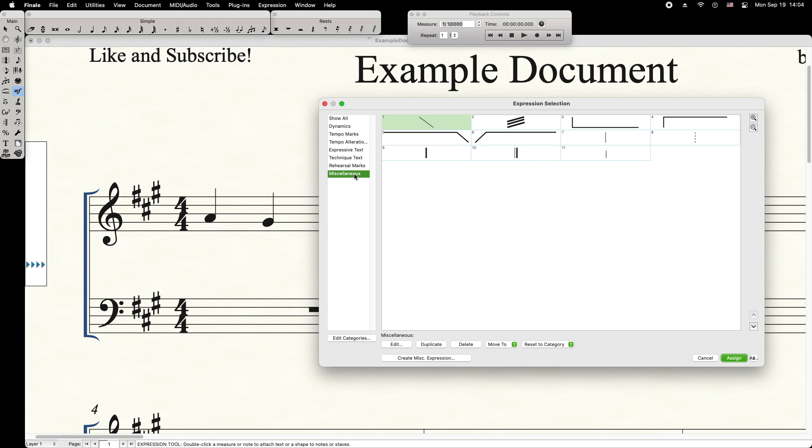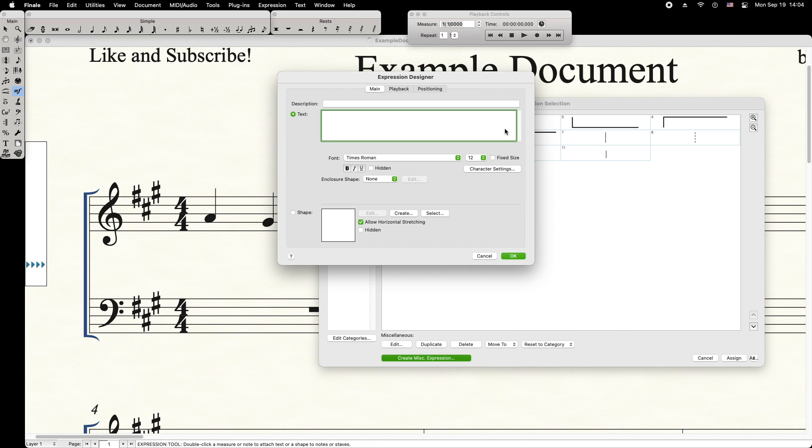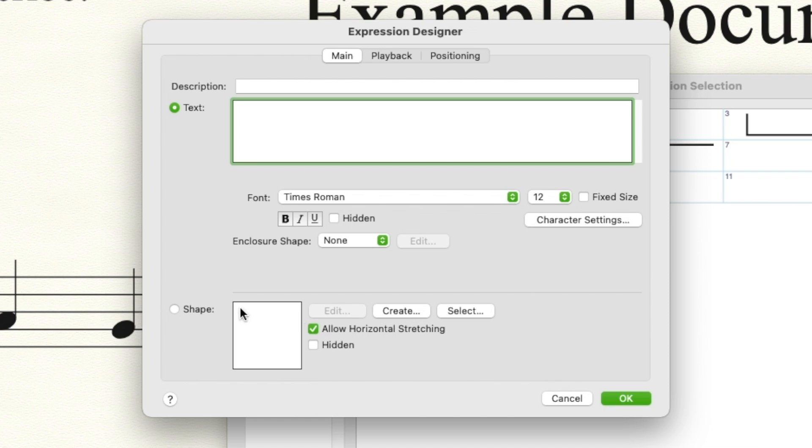Select the Miscellaneous tab, then select Create Miscellaneous Expression. From this menu, select Shape, then Create.